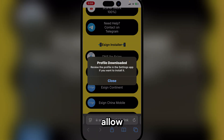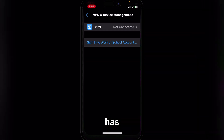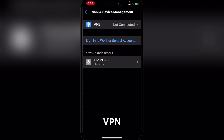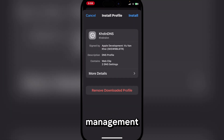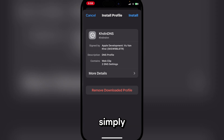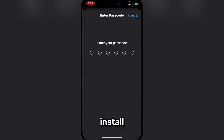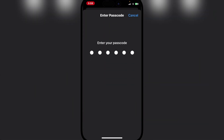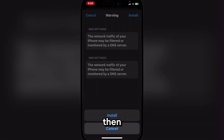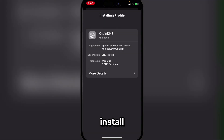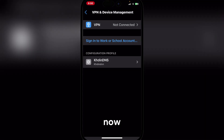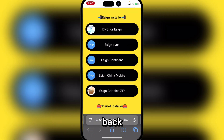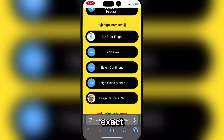Hit allow. Once the profile has been downloaded, go to VPN and Device Management and simply install eSign's profile. Enter your password and then hit install. Now simply hit done and go back to the exact same website.